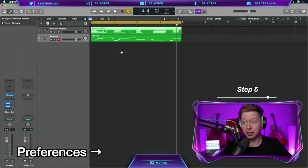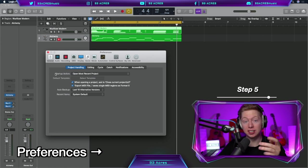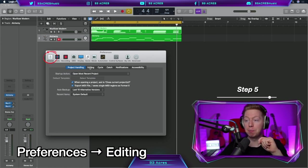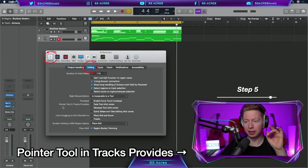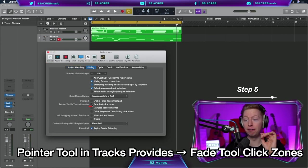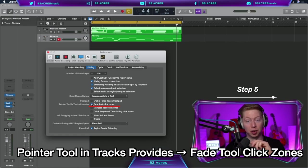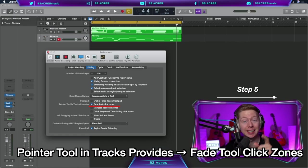Command comma to open up our preferences one more time. And back in editing, make sure we have Pointer Tool in Tracks Provides, Fade Tool, Click Zones. I'll show you why in just a minute.